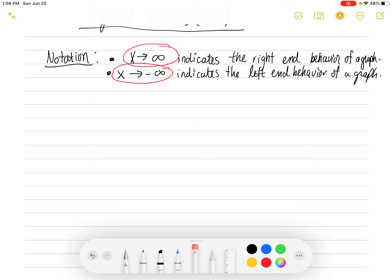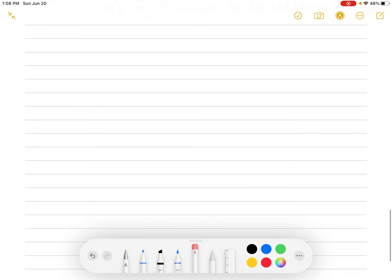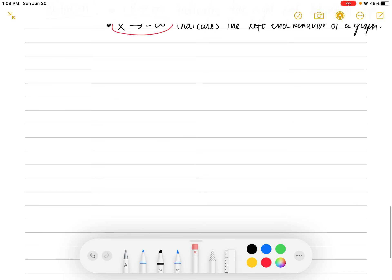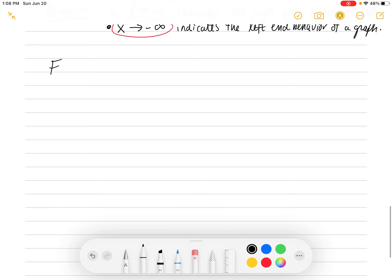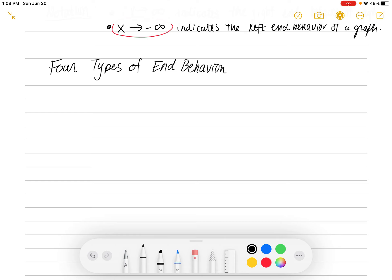Now basically there are four types of end behavior that can happen with a graph. So we're going to write these down — the four types of end behavior for polynomials. This is specifically for polynomials.